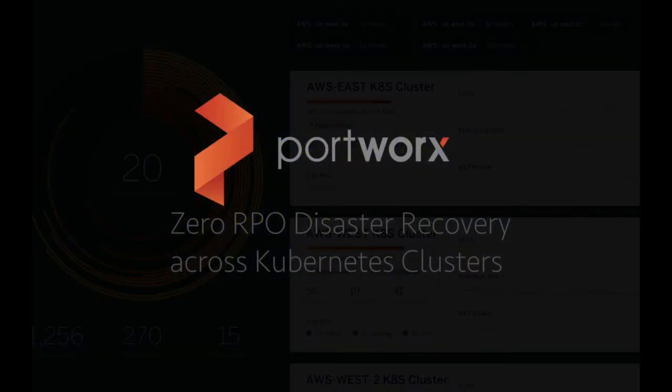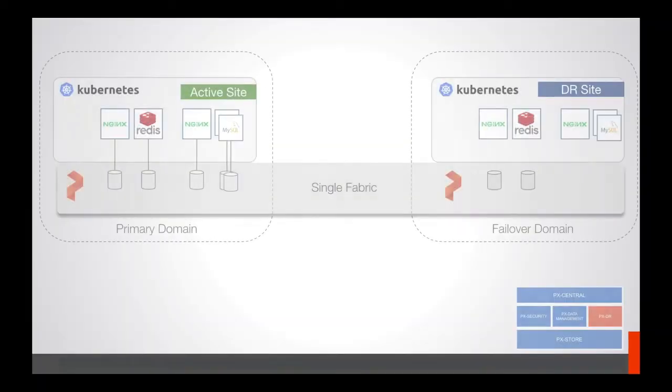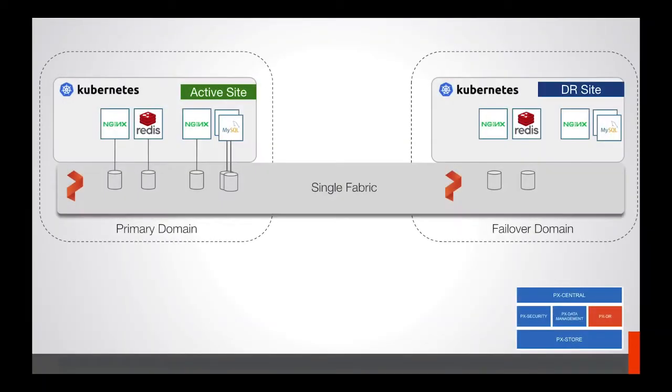To be specific, we'll have an active site running Kubernetes 1.15 and a DR site also running Kubernetes 1.15. Portworx will be deployed across them as a single fabric with two domains, a primary and a failover.